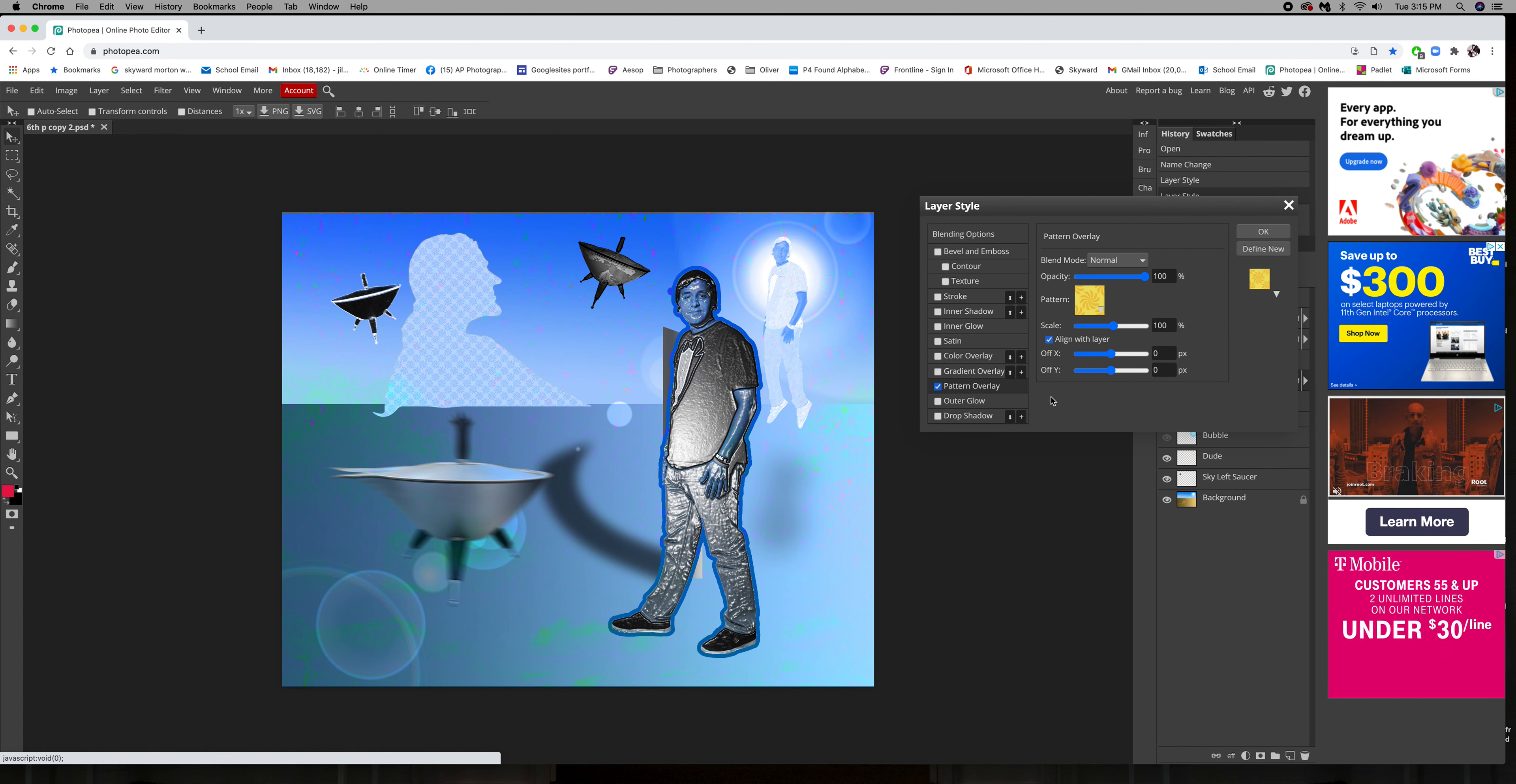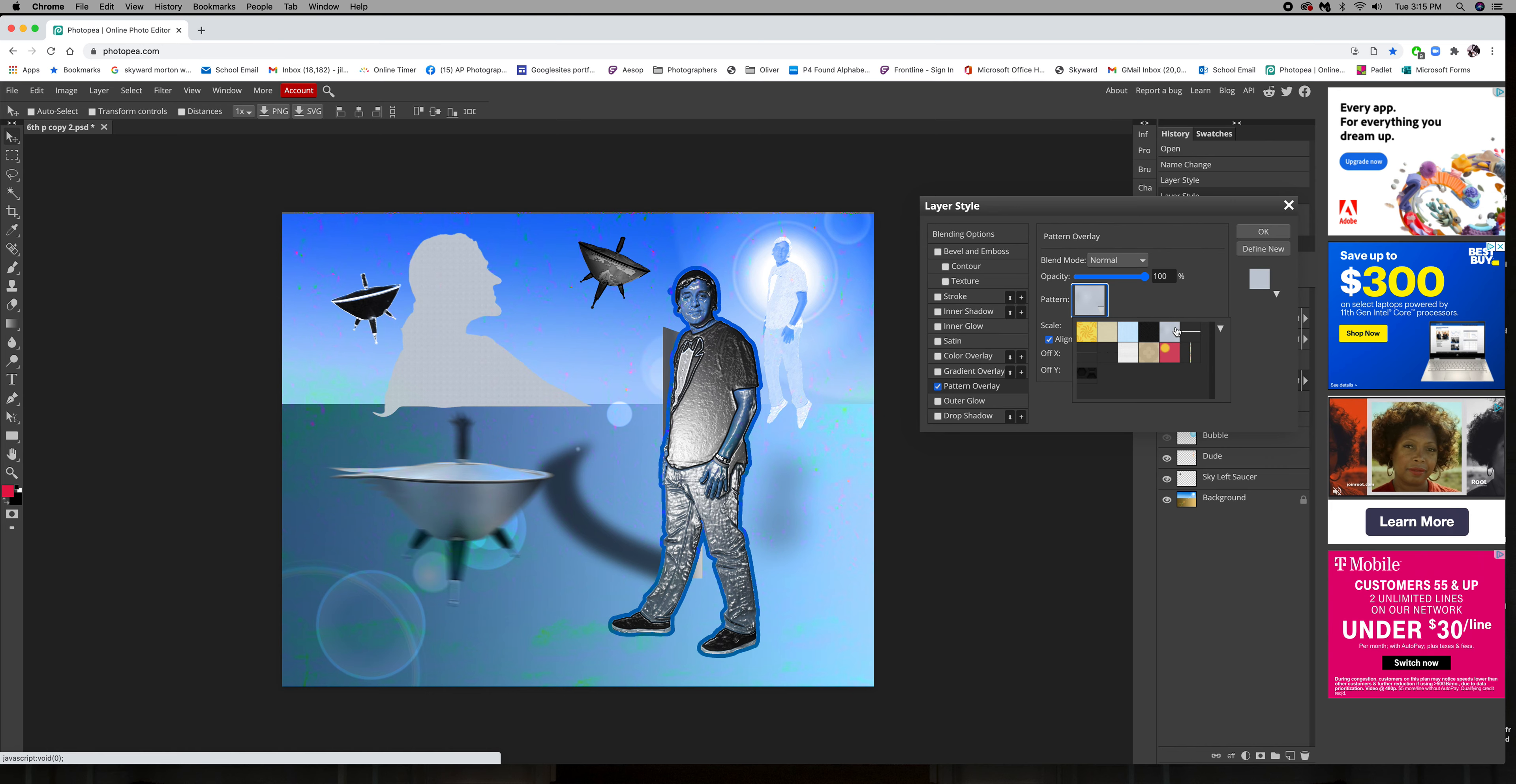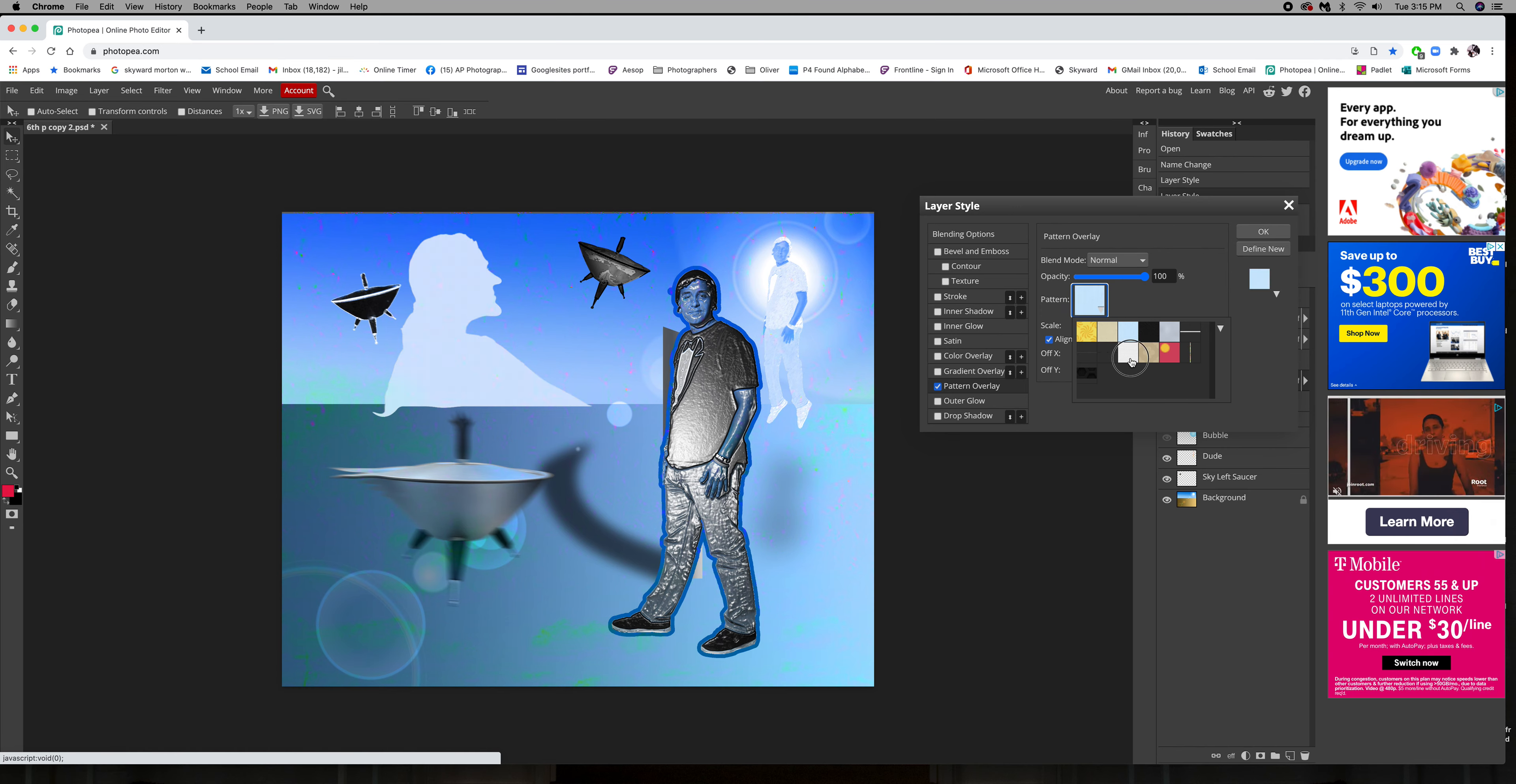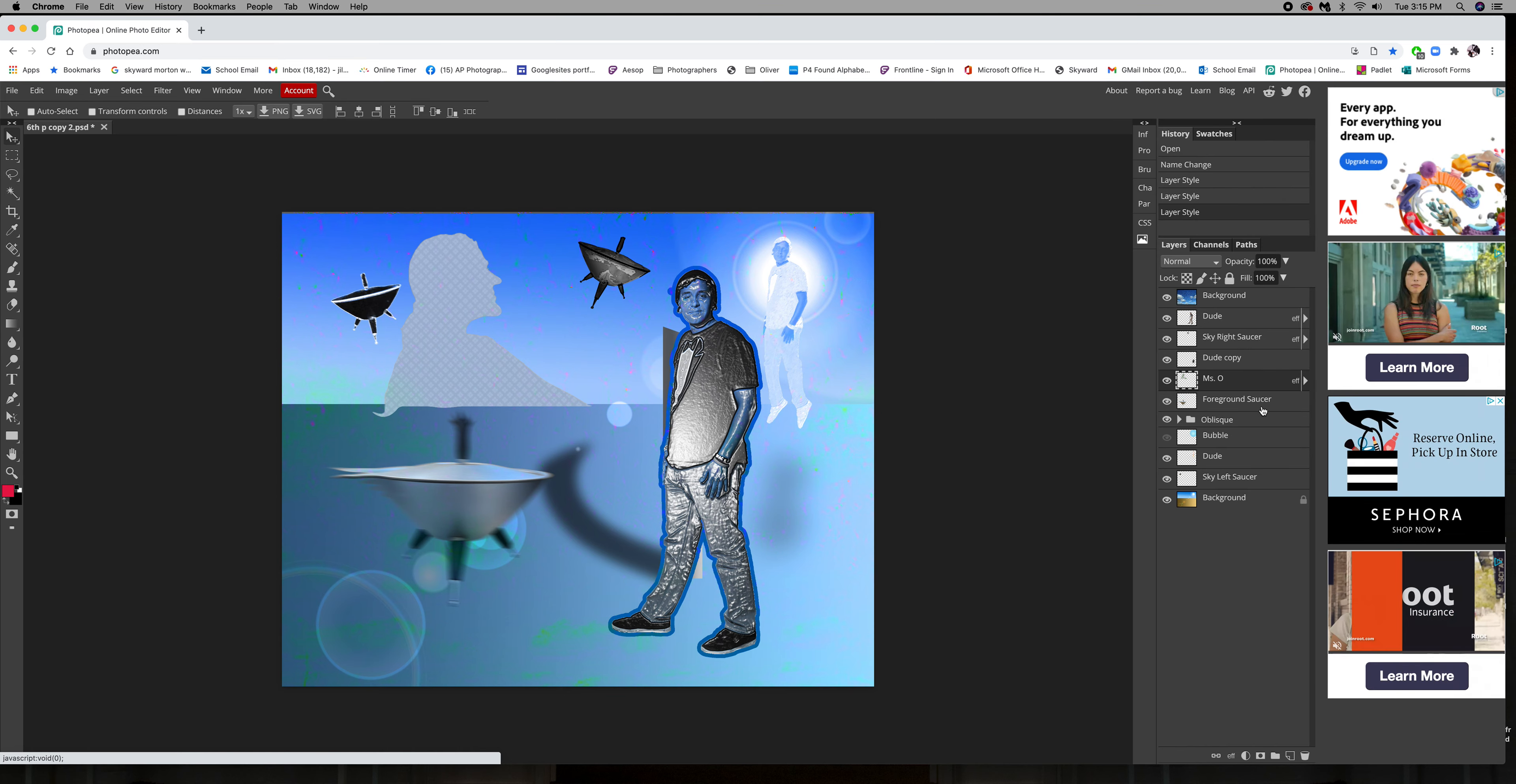And then we have a pattern layer. Take that one off. And here we can choose, there are a few different patterns to choose from. And again, the color of this is changed because I have a blending mode on it.